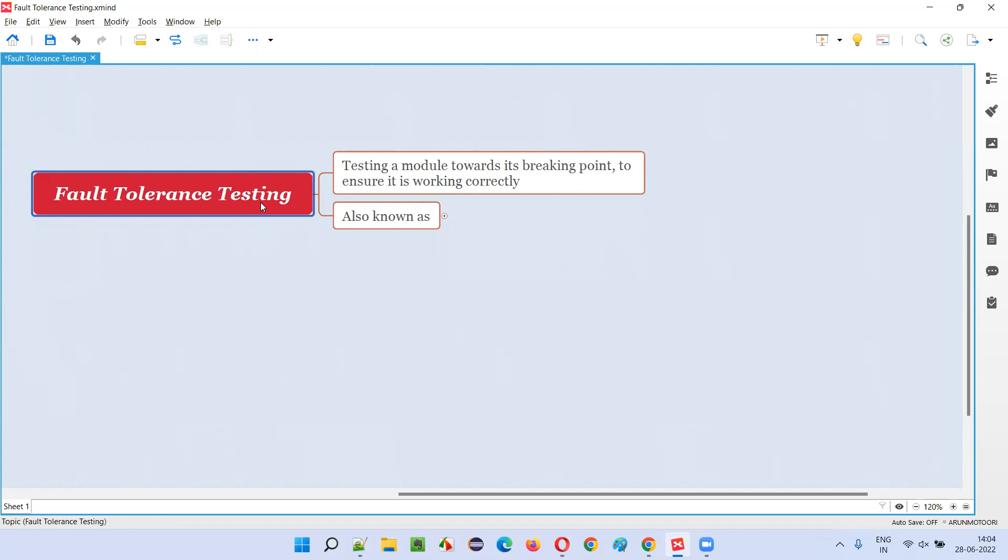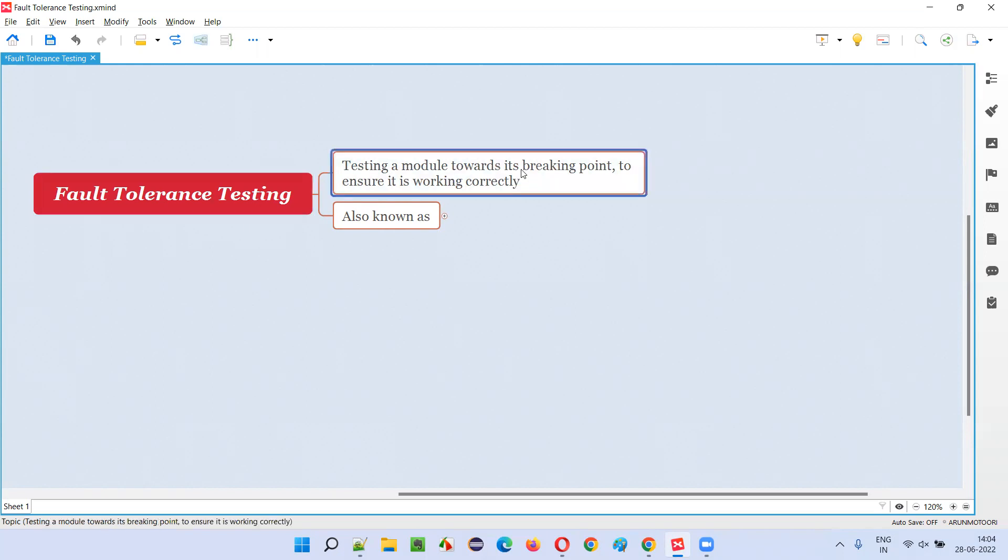So if the application is able to handle our roughness and still working properly, then fault tolerance testing is passed. Otherwise, sometimes what happens is this happened with us when we were doing this fault tolerance testing, we're roughly handling the application with speed and doing very repetitive things like adding a lot of records, and suddenly the application used to crash.